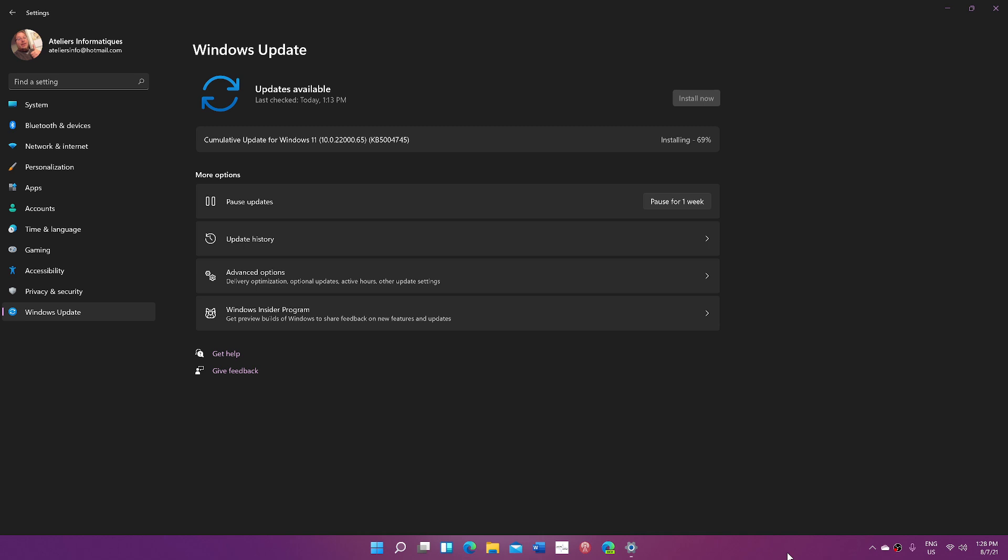I think—and a couple of tech journalists have mentioned this—what's probably going to happen is 10 years of support total, but 5 years of big feature updates once a year in the second half. After that, just cumulative updates, Patch Tuesday, and bug fixes for the other 5 years, continuing until it expires and possibly Windows 12 comes along.